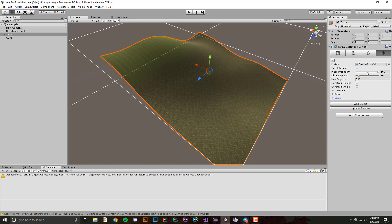Now we have a bunch of options I'm going to go through really quickly. First off, we have this place probability, and what this is is on a scale from 0 to 100. Whenever an object is being evaluated to check if it should be placed on your terrain, you can say there's a 100% chance that this object will be placed, or there's a 50% chance, or anything in between.